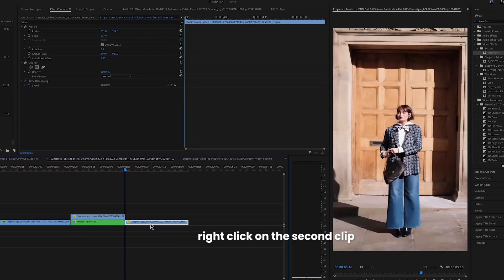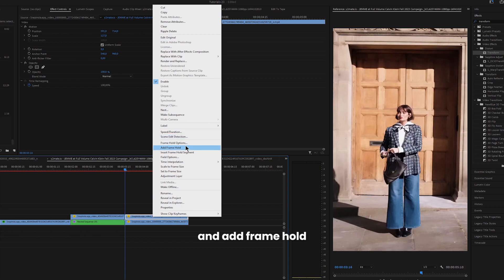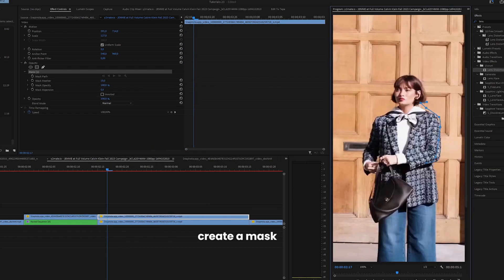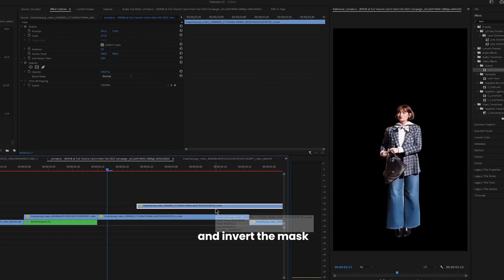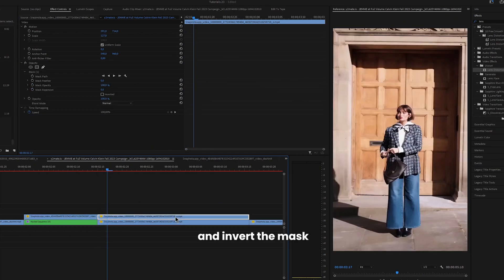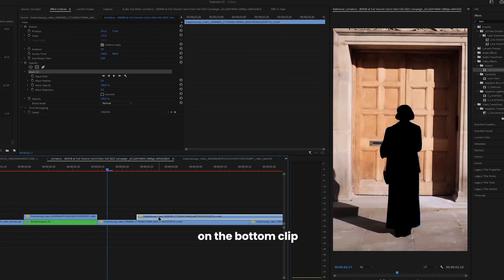Right click on the second clip and add frame hold. Create a mask. Duplicate the clip and invert the mask on the bottom clip.